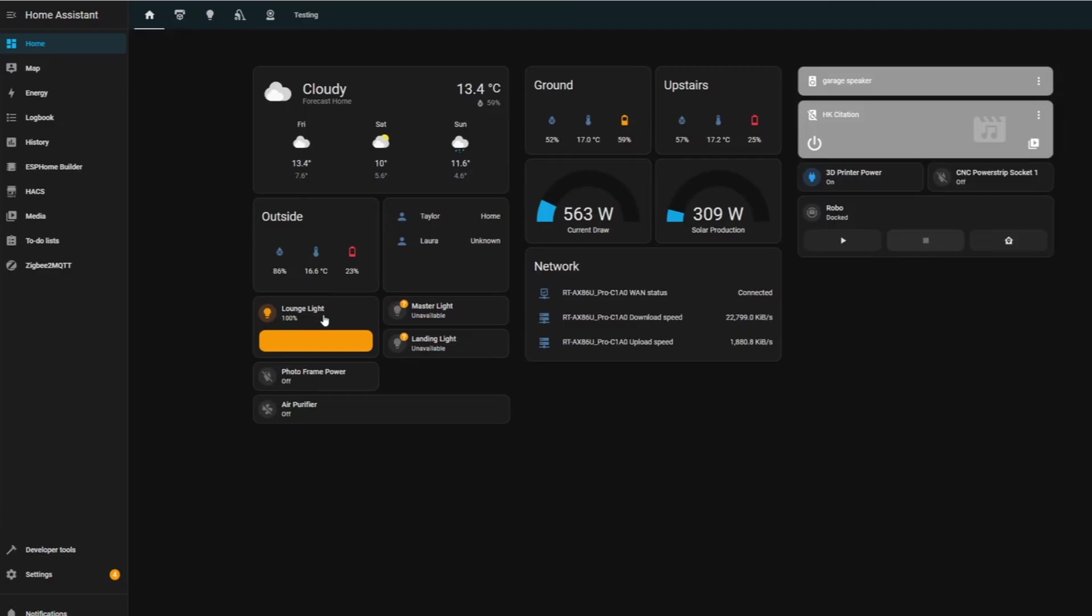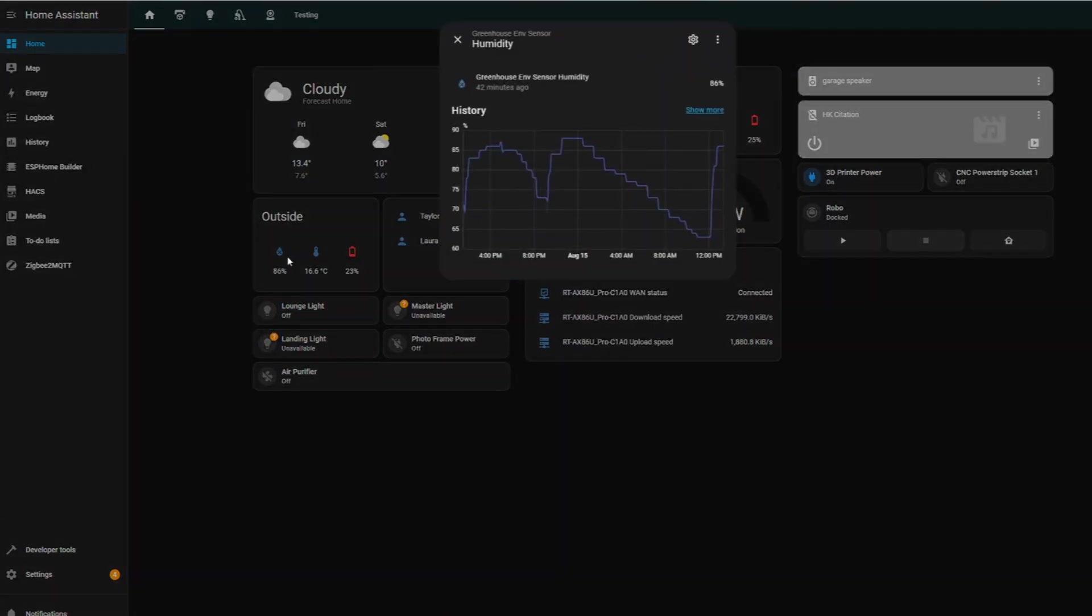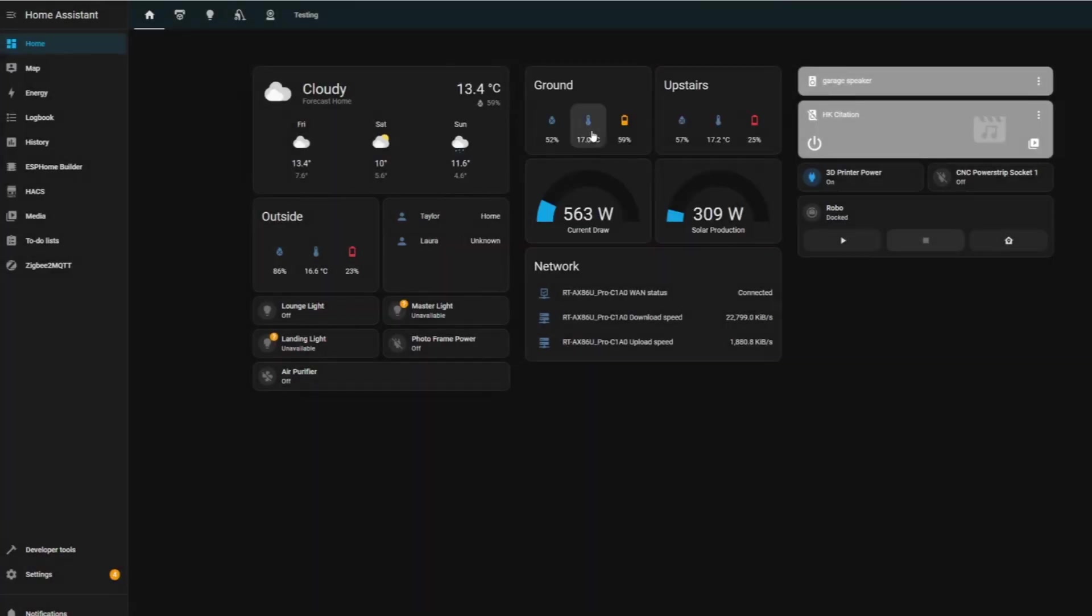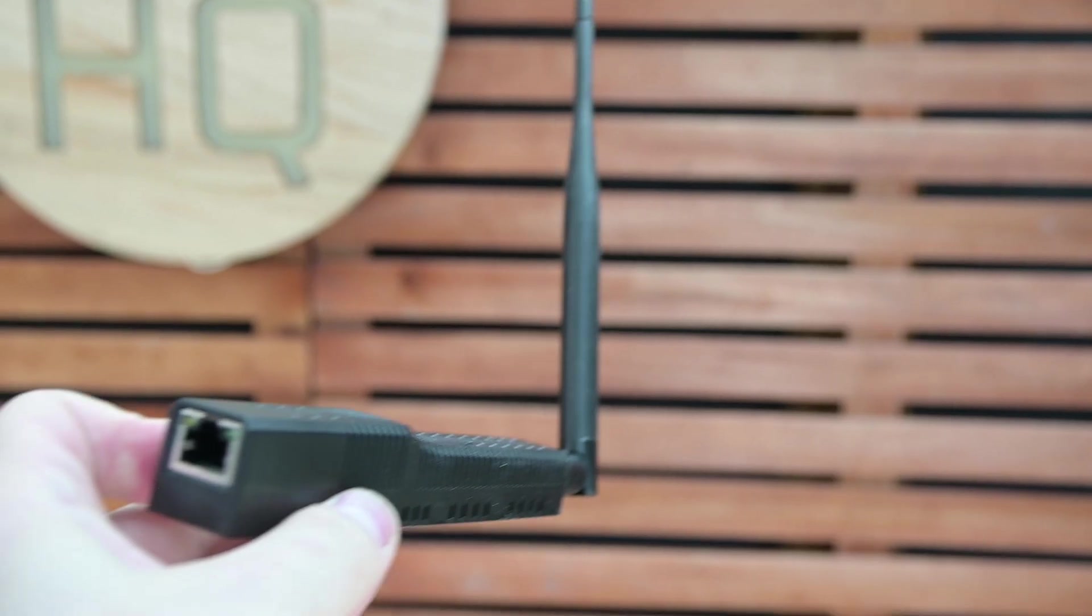and informational displays, like what my solar system is currently generating, how much power I'm using, and what the weather's like both from online services and sensors I have in my home.